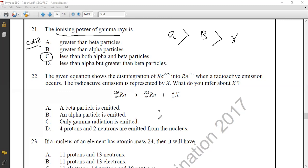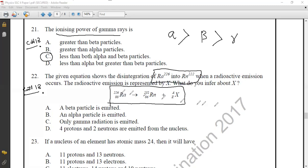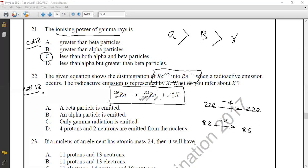Question twenty-two from Chapter 18, Radioactivity: the equation shows the disintegration of radium-226 into radium-222. The atomic mass decreases from 226 to 222 (a decrease of 4) and the atomic number decreases from 88 to 86 (a decrease of 2). The emitted particle has atomic number 2 and mass 4, which is a helium nucleus — an alpha particle. The correct option is option B.